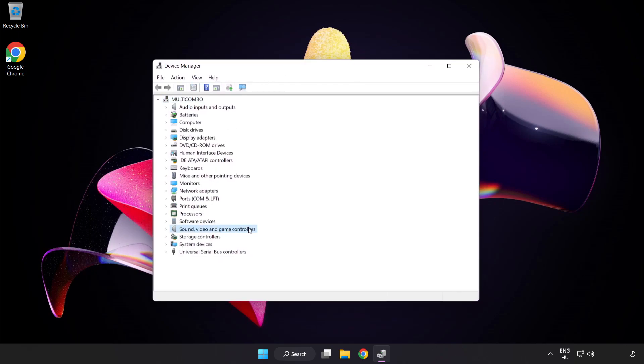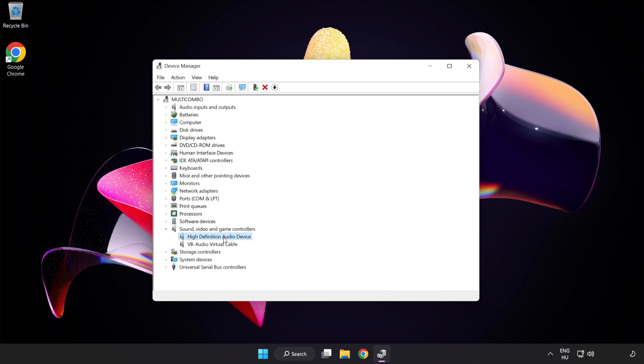Right-click Sound Video and Game Controllers. Right-click your used audio device and update driver.